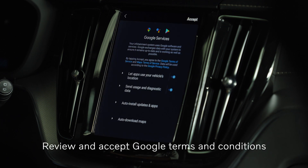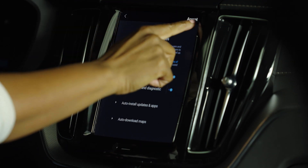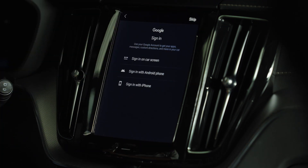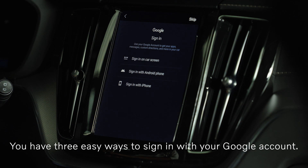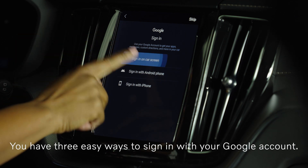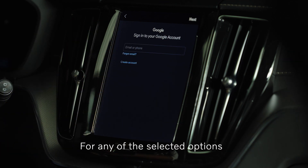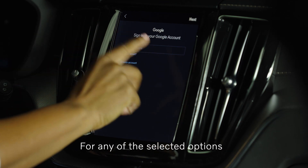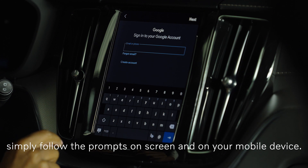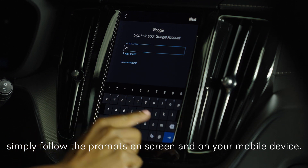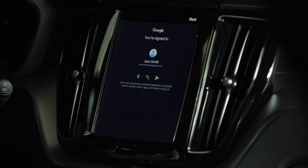Review and accept Google Terms and Conditions. You have three easy ways to sign in with your Google account — for any of the selected options, simply follow the prompts on screen and on your mobile device.